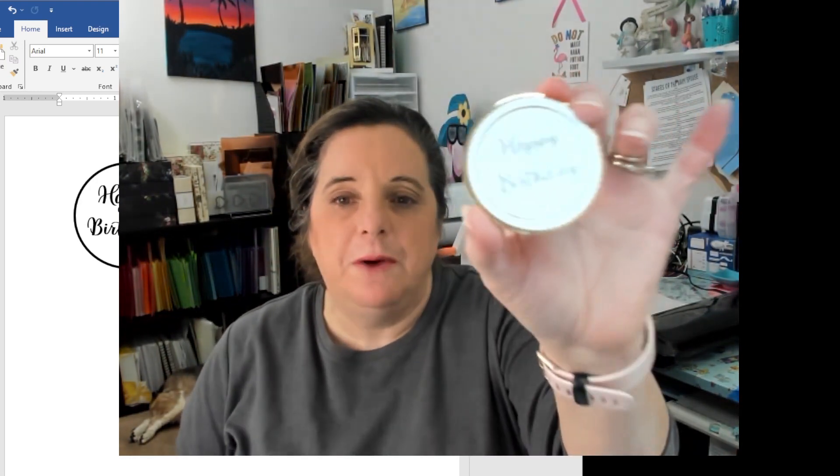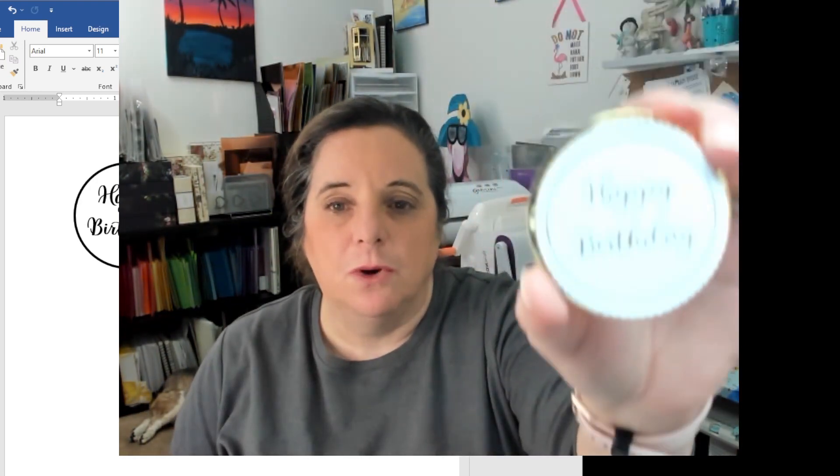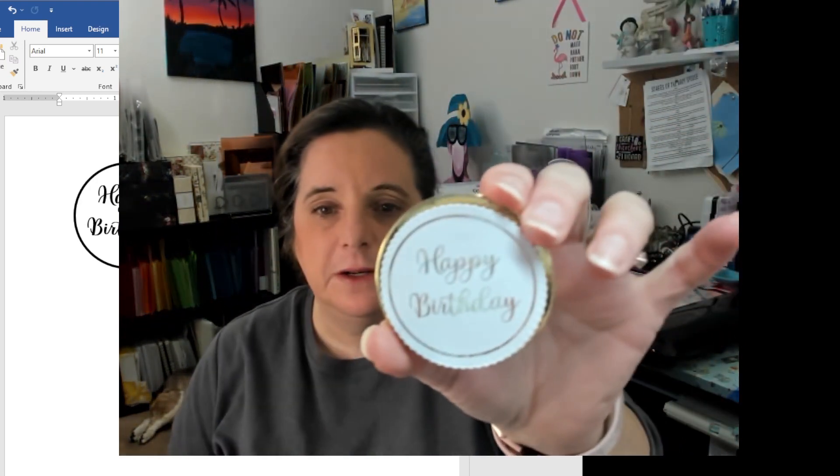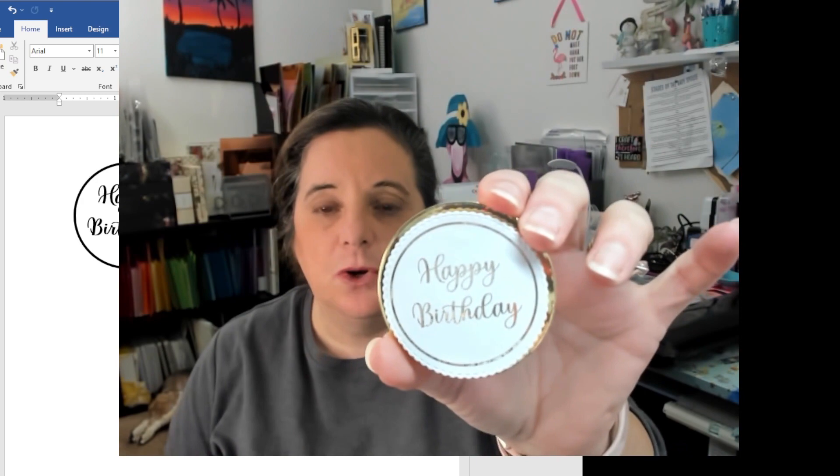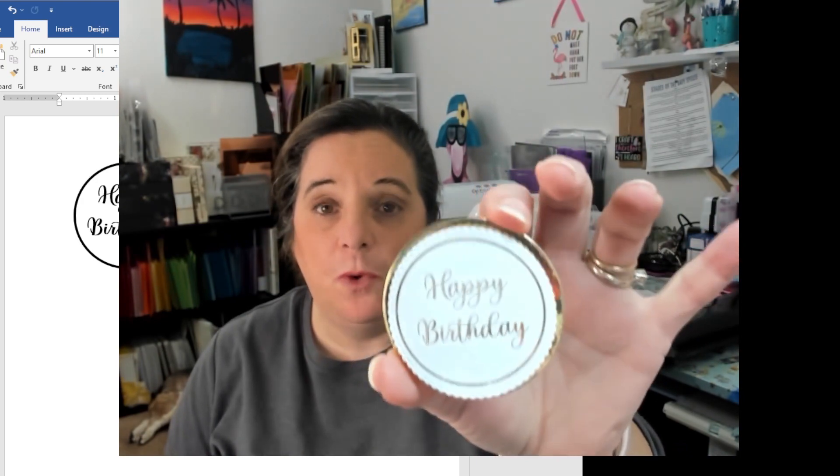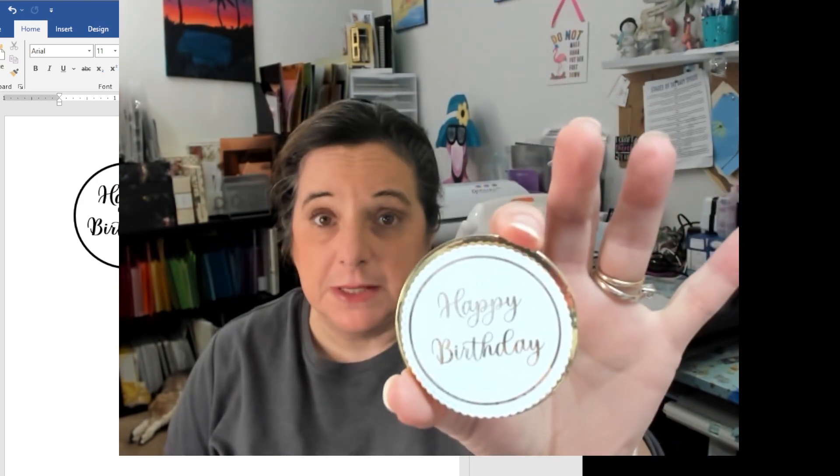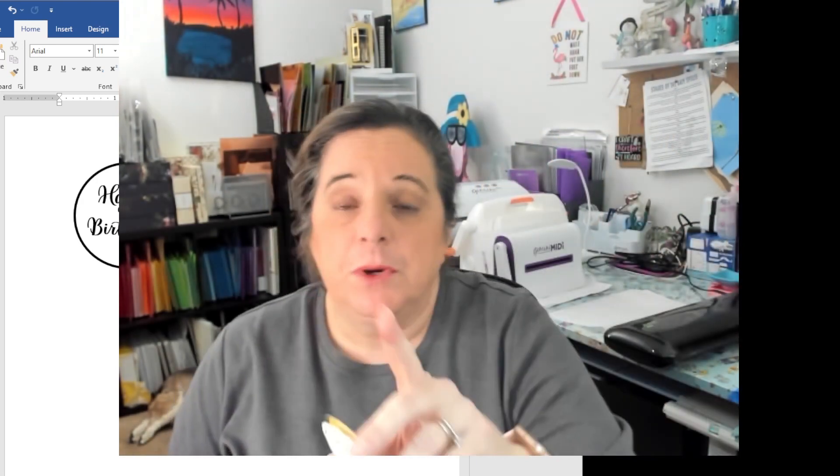Hi everyone, Karen here. Today we're not going to be making a card. Today I'm going to show you how to make your own foiled sentiments.